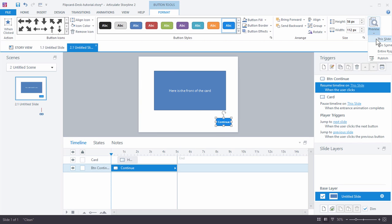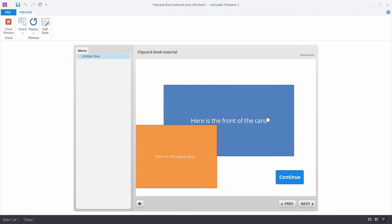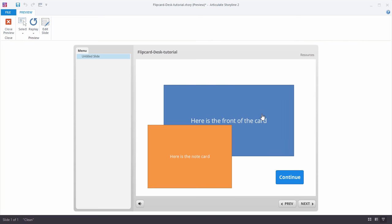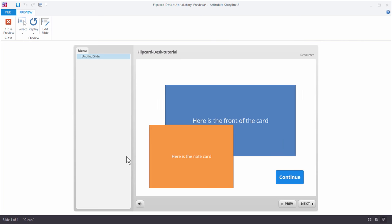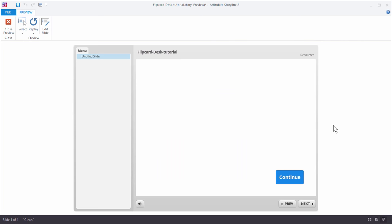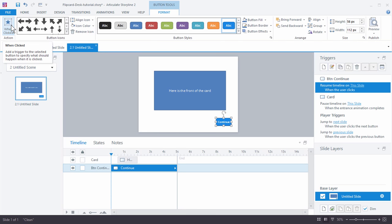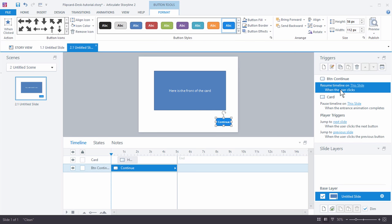If we preview this, the card comes in, I can click continue when I'm ready to move on, it resumes the timeline, and the card goes out. Now we want another card to come in — and this right here is really the power of this. It's a simple interaction: a button, a card, and a couple of triggers. That's it. And it actually does quite a bit. There's no base layers or anything like that.